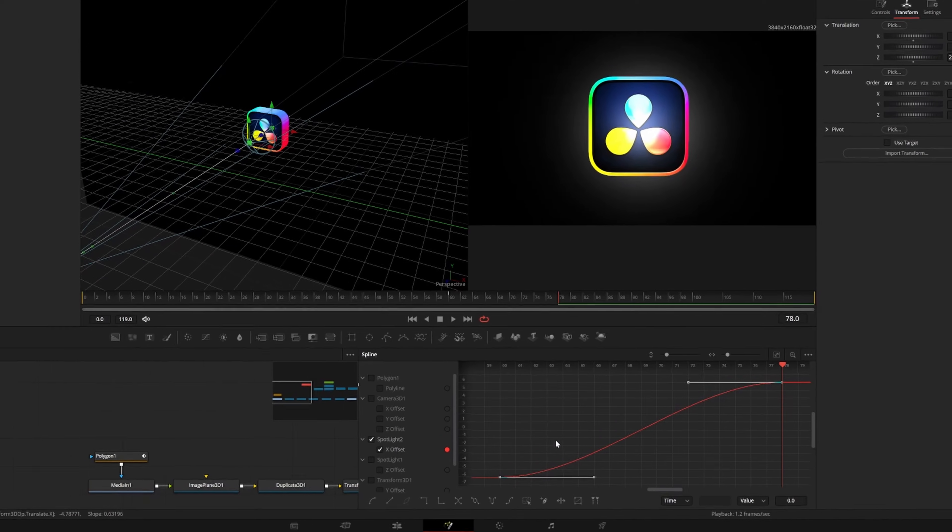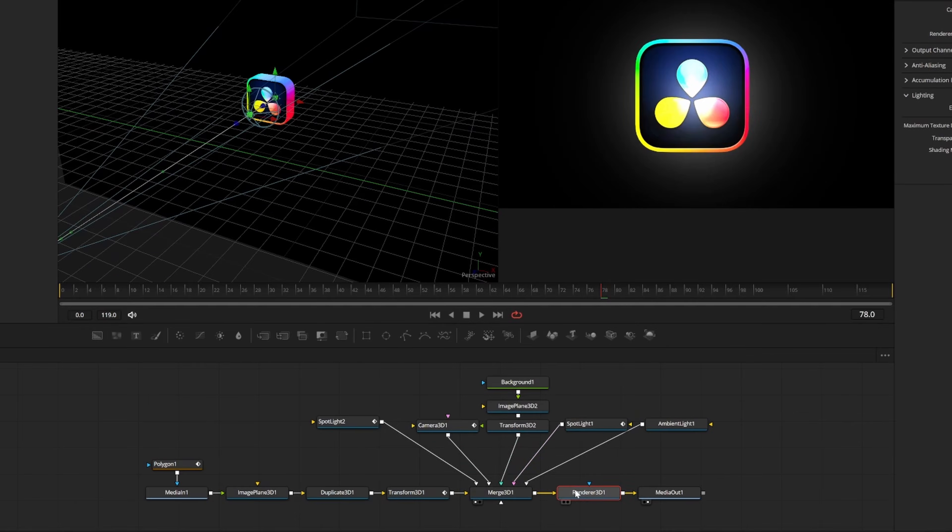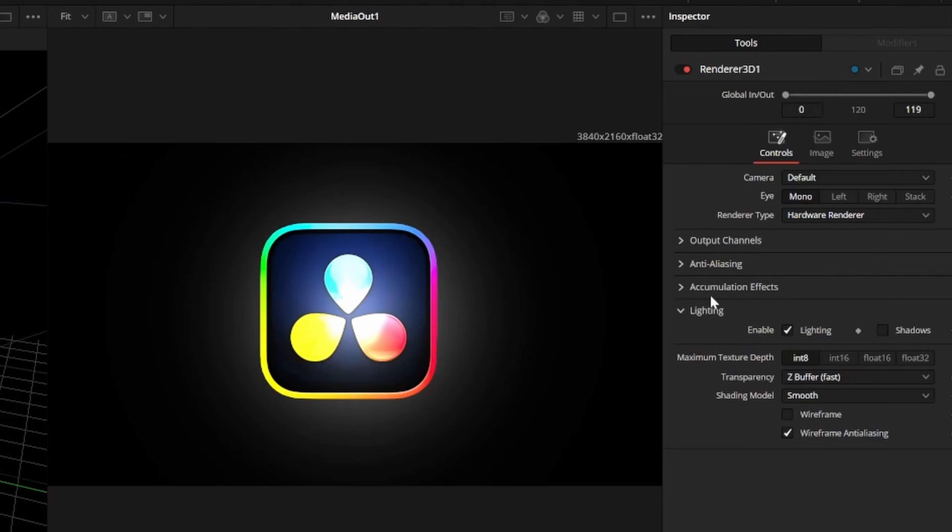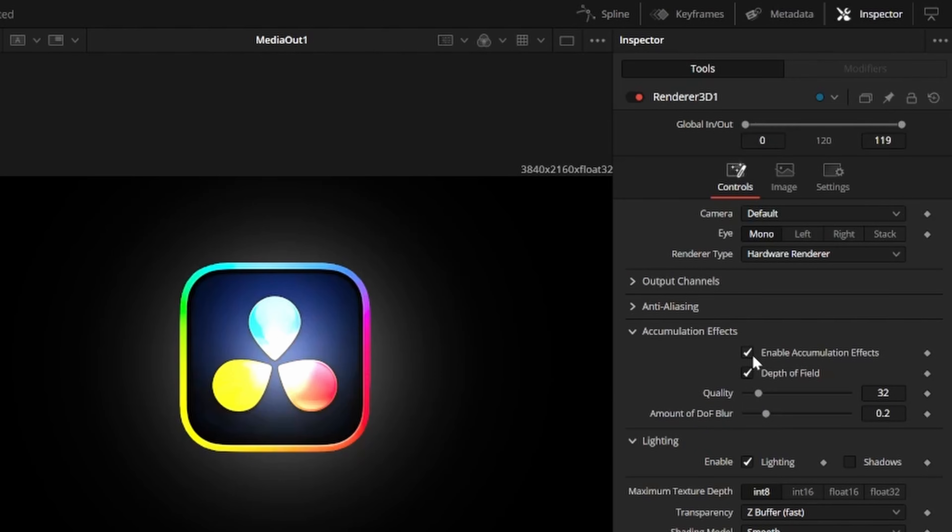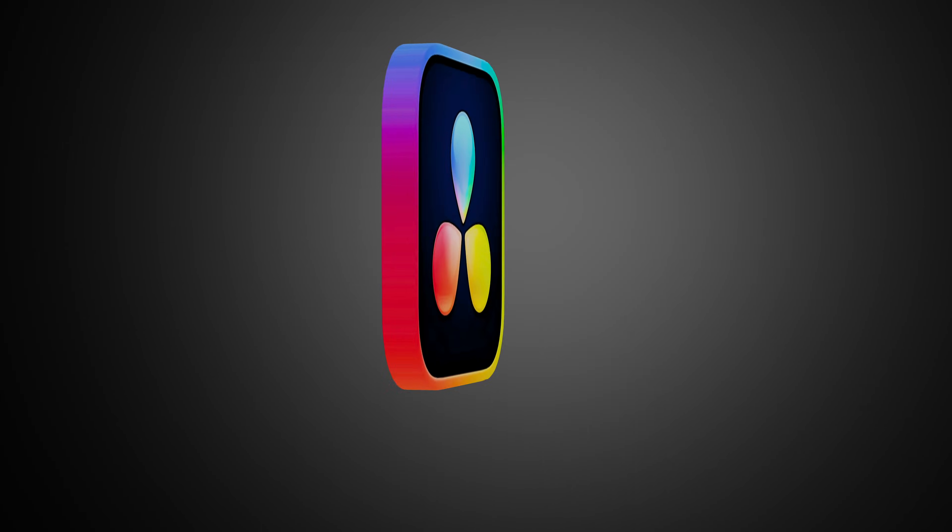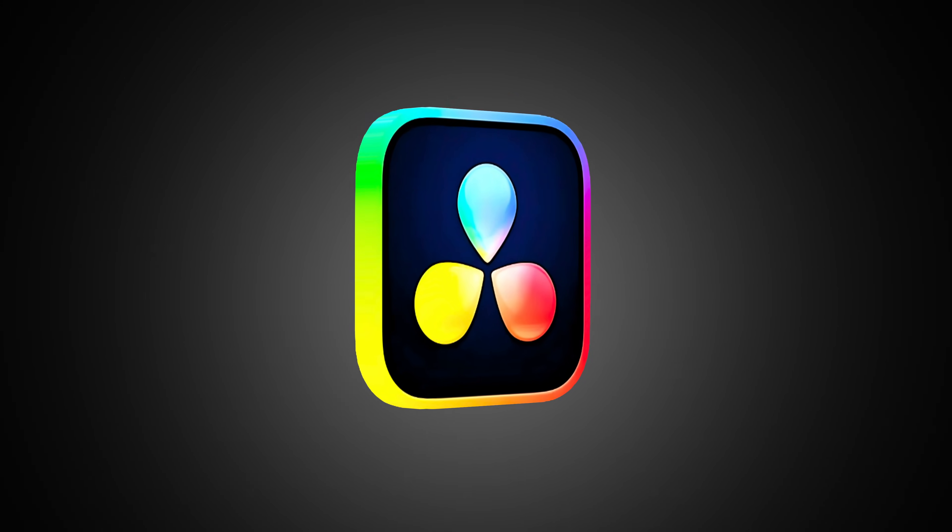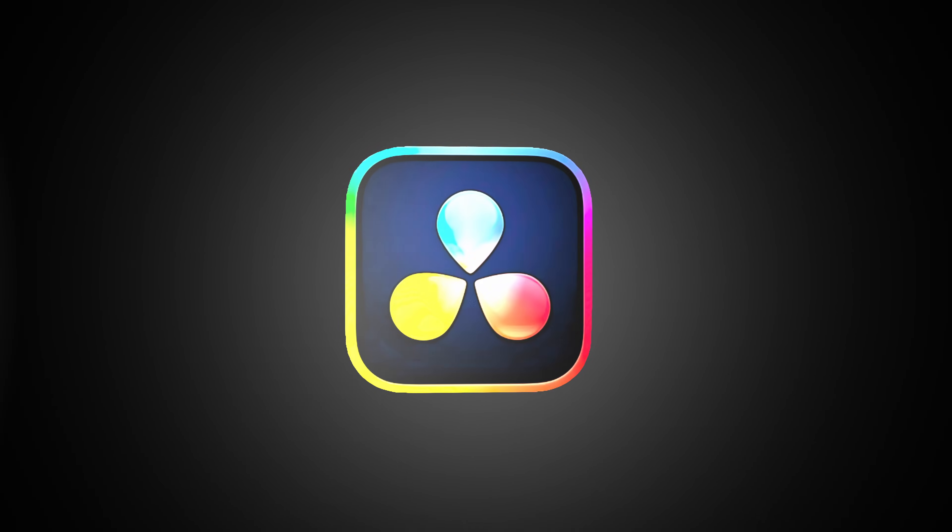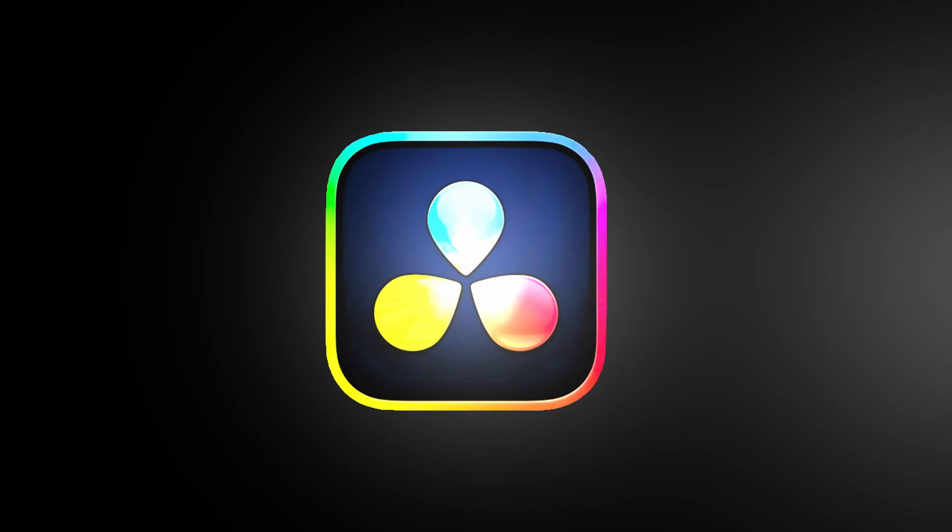To make the lighting look a little bit better, you can click on the renderer node and check accumulation effects. I recommend disabling depth of field though because it's really laggy and not really necessary. It may take a minute to play back, but now we have this nice 3D icon animation with lighting we made from scratch using just an image.